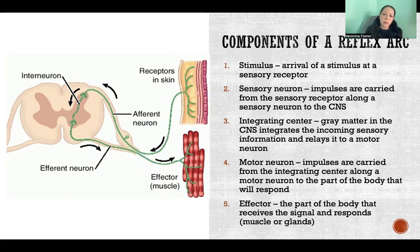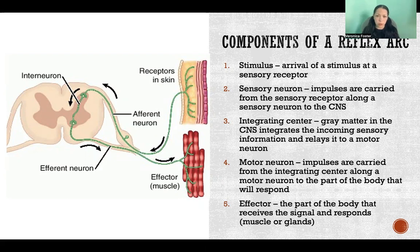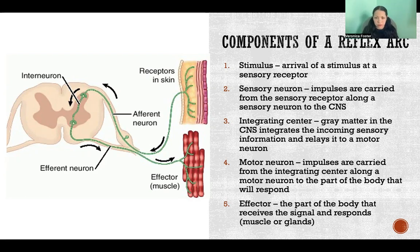Impulses are carried from the sensory receptor along a sensory neuron to the central nervous system. A stimulus arrives, it triggers a sensory receptor, which activates impulses in a sensory neuron. Those impulses travel to the brain and/or spinal cord, depending on whether it's a spinal reflex or a cranial reflex.